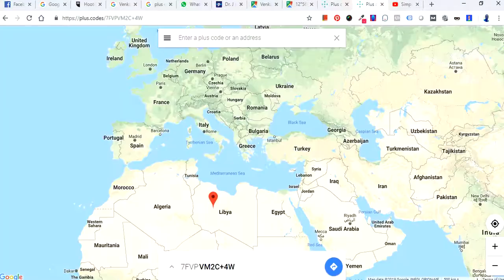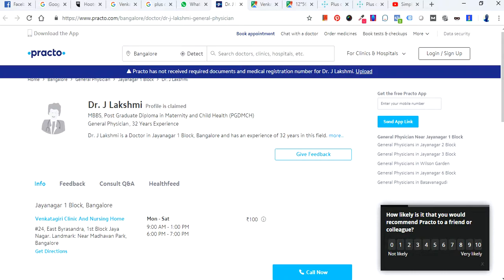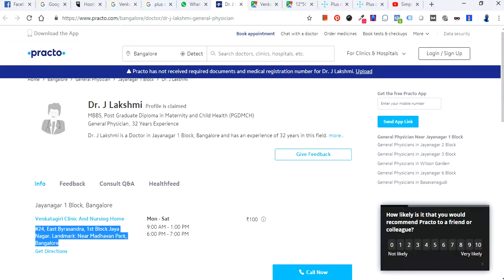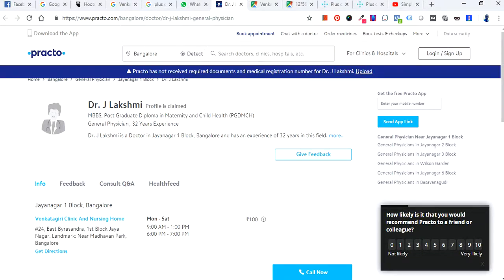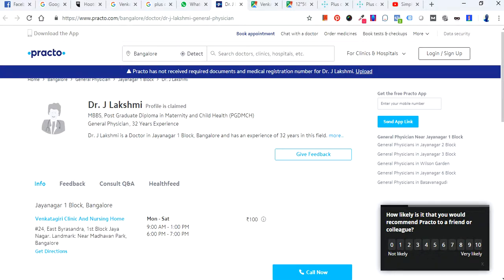Let's go step by step. I have opened a website called Practo. I was searching for a doctor who is a gynecologist in Bangalore. She has an address which is really not easily traceable on maps, so I've picked this as an example. Her name is Dr. Jaylakshmi, and her address is in Jayanagar First Block, Bangalore. The clinic name is Venkatagiri Clinic and Nursing Home.